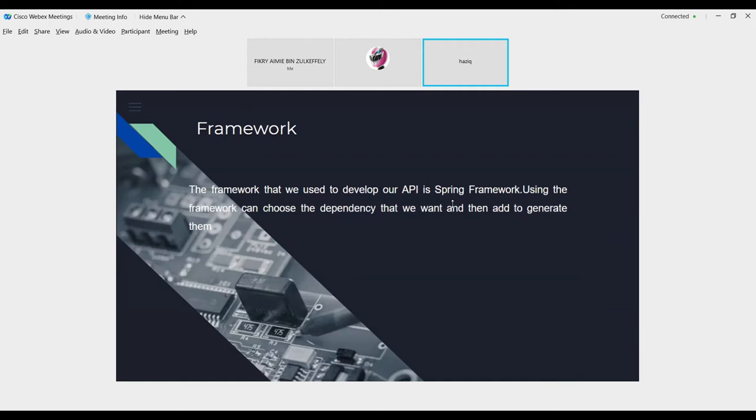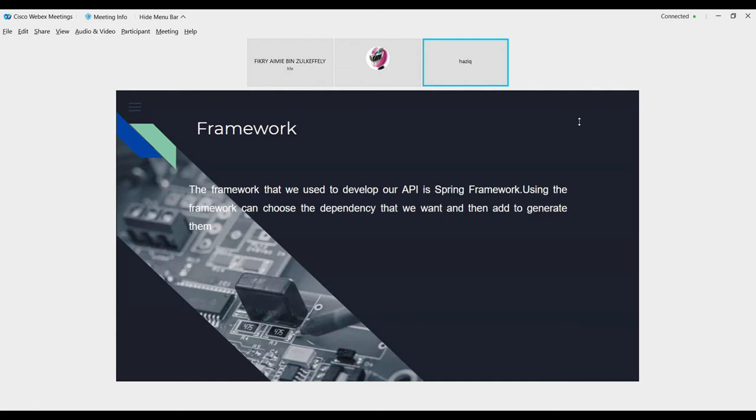Assalamualaikum warahmatullahi wabarakatuh. For the framework, the framework that we use to develop our API is Spring Framework. Using this framework, we can choose the dependencies and inject them to make our work faster. We developed our API using the RESTful and stored our data type in JSON type.